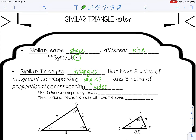Corresponding means in the same position, and proportional means the sides will have the same ratio. Let's look at what that actually means.